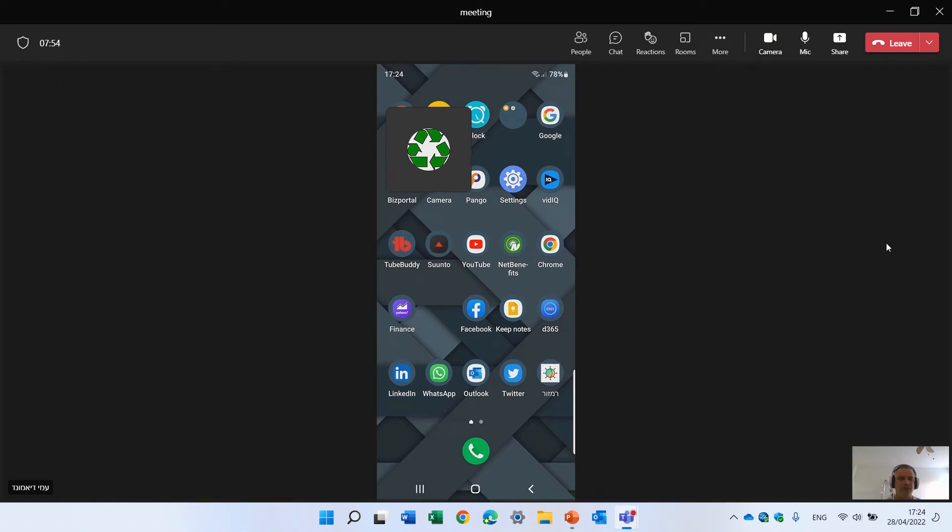Hello everyone, this is AmiDiamond. In this episode I'd like to show you the new Android app for Microsoft List.